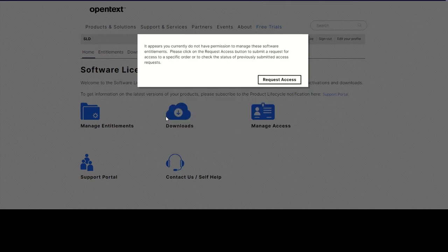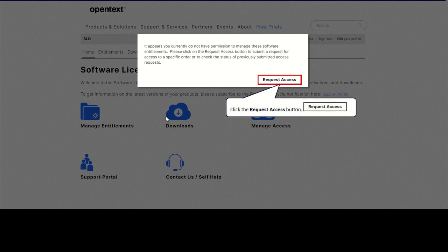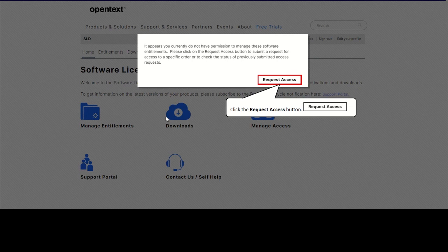First-time users are not yet linked to any account, so you will be guided to request access first. If possible, use the electronic delivery notification sent via email and click on a link there to request access.